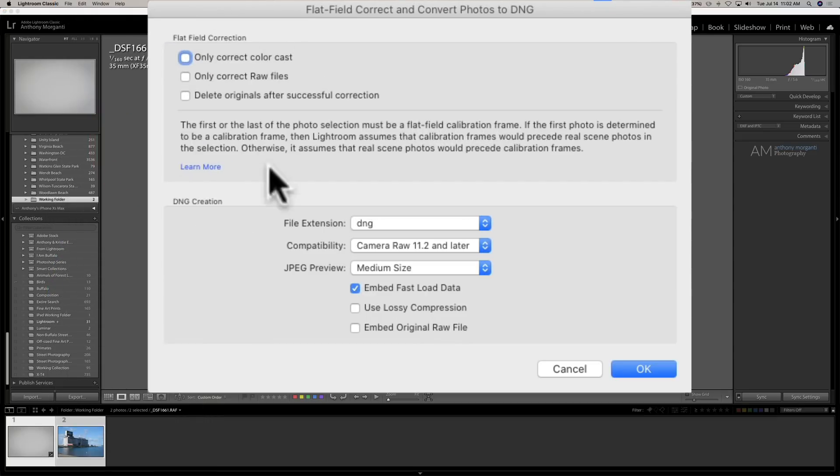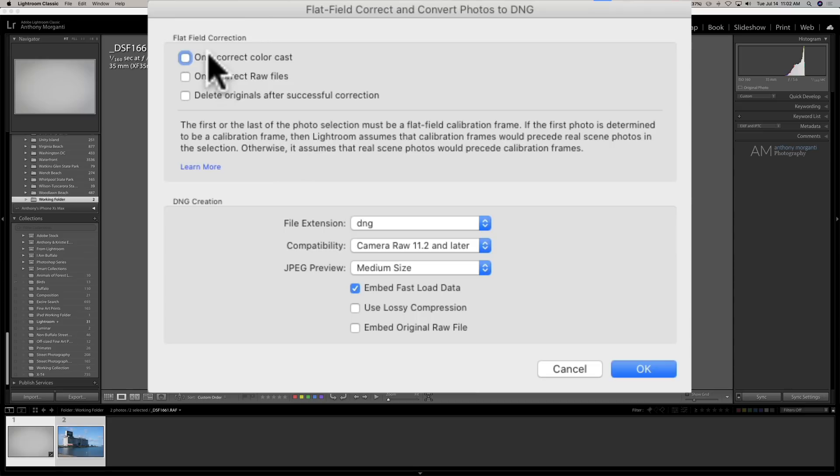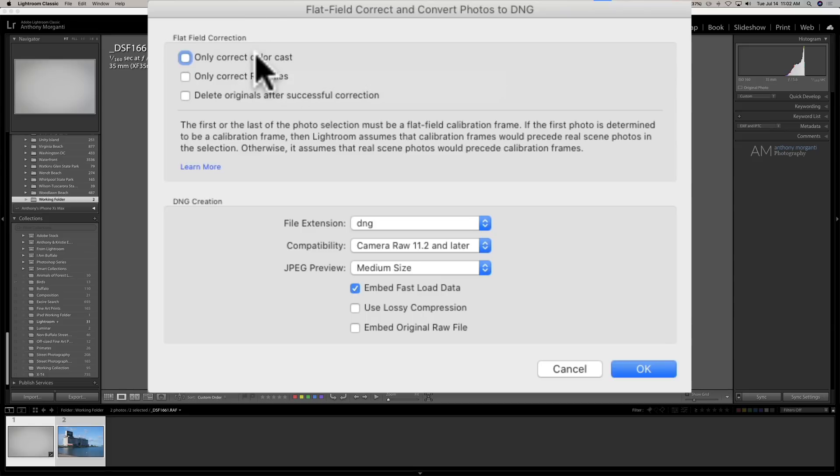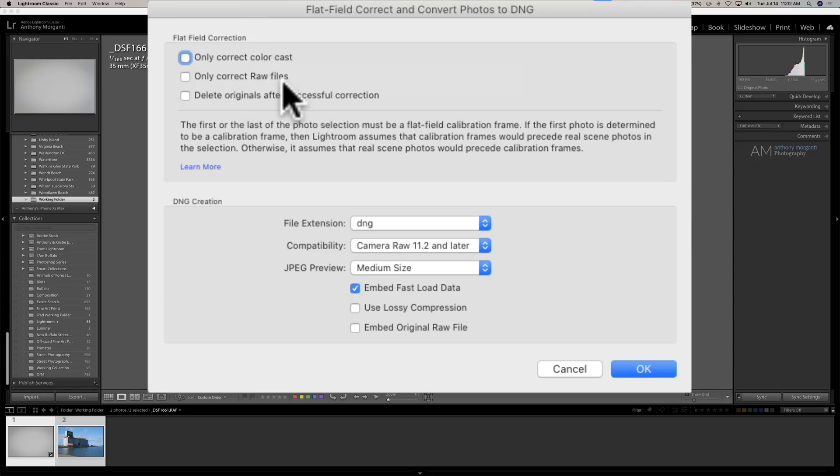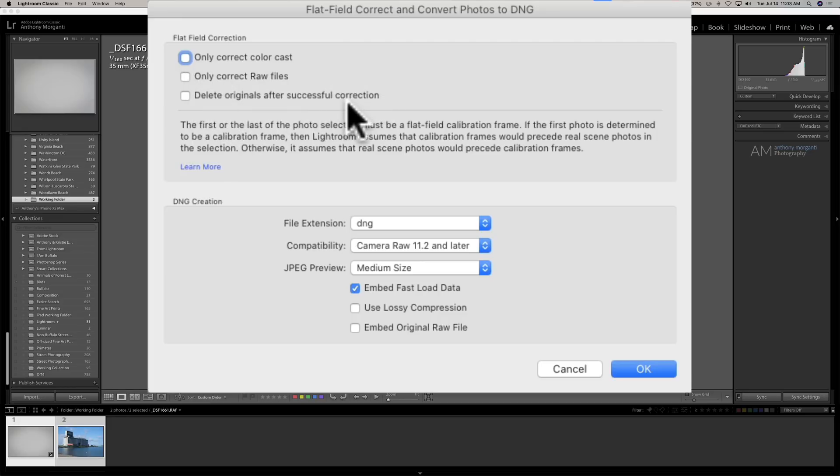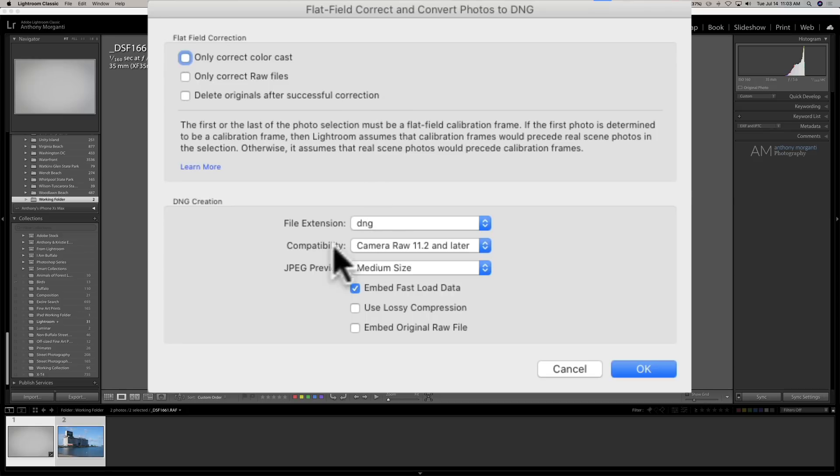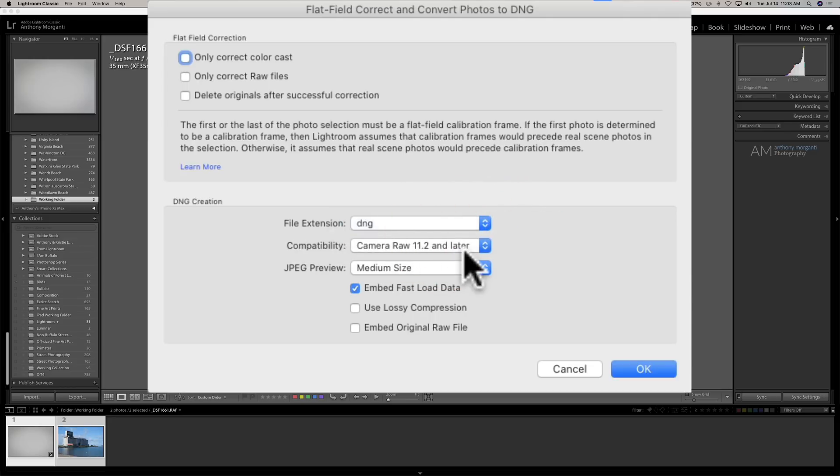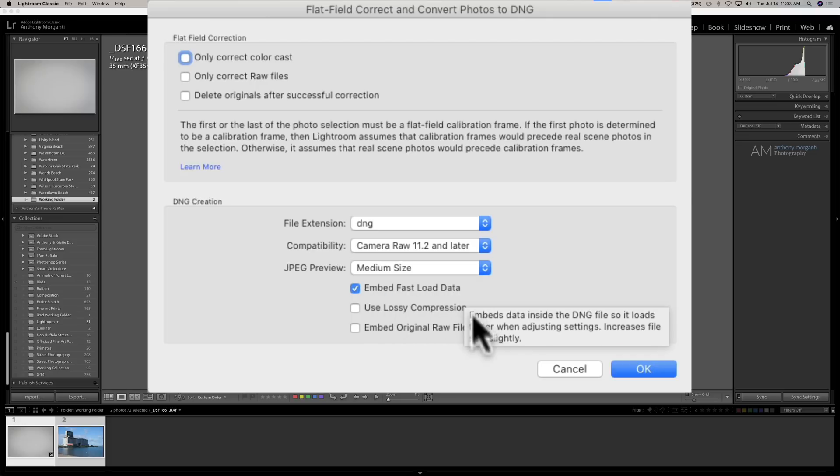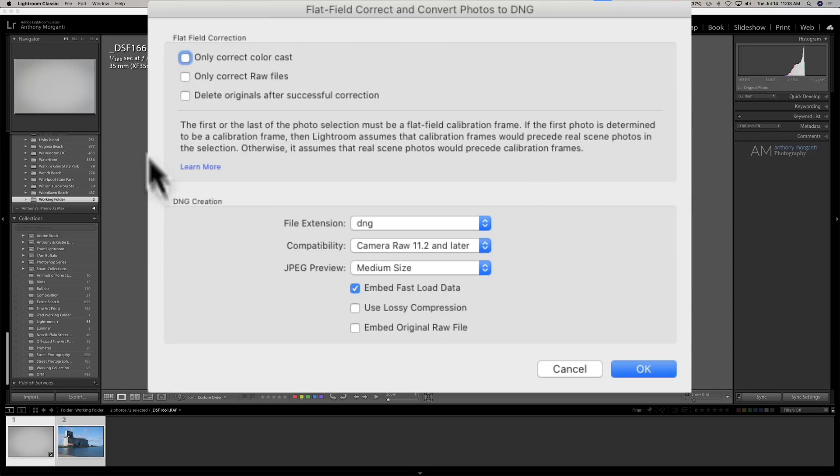Now, click on that and you have some options. By default, this is what you should see. These options. None of these boxes checked and everything like this. Now, first of all, only correct color cast. You have the option to only fix the color cast, not to fix the actual vignetting, luminance-wise. I'm going to leave that unchecked. I want to fix everything. Only correct raw files. If I, by chance, had any JPEGs or TIFF files selected down here, I will ignore those if I check that box. Delete originals after successful correction. This is where it's really weird. Obviously, I don't want to delete the original. So, I'm going to leave that unchecked. And you're going to see what it does. It does something really stupid. But I'll show you when we do it. File extension, you have the choice of lowercase or uppercase DNG. Compatibility, that's the default. I'll leave it there. Embed fast load data is default. And those by default are off. I'll just leave it. So, these are all the default settings. I'm just going to leave it just like that and click OK.